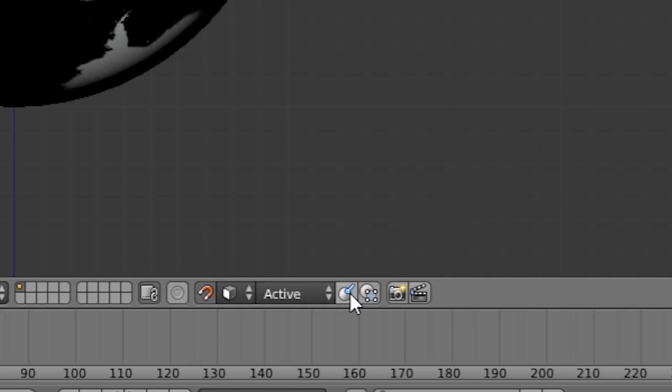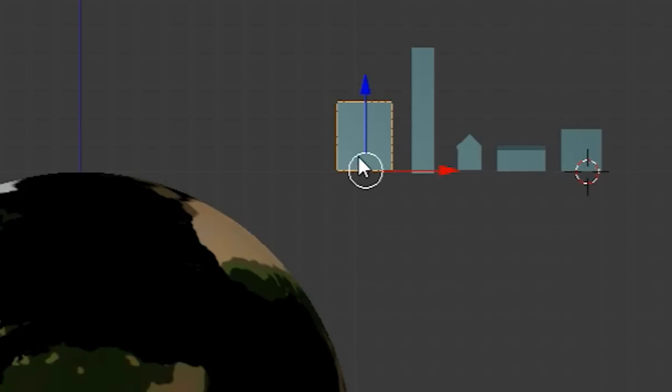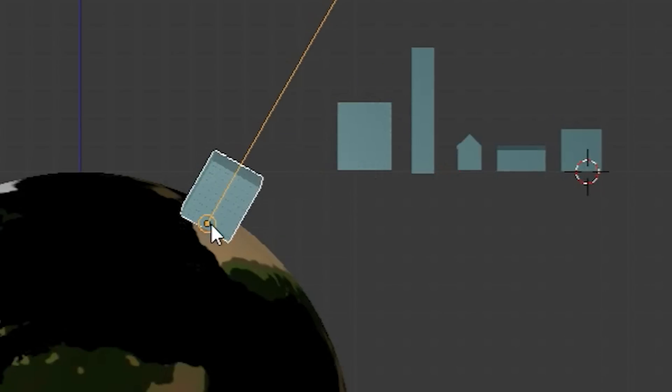Let's also turn the align rotation feature on so that not only will our buildings snap their location to the faces, but they will also align their rotation to them.